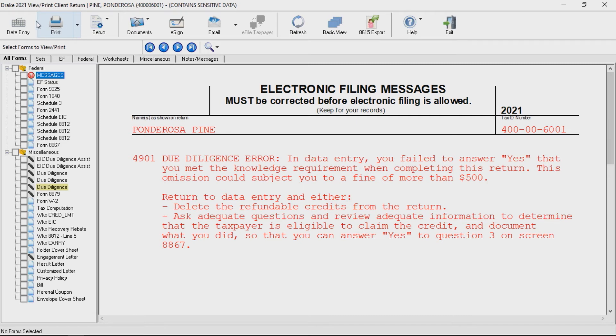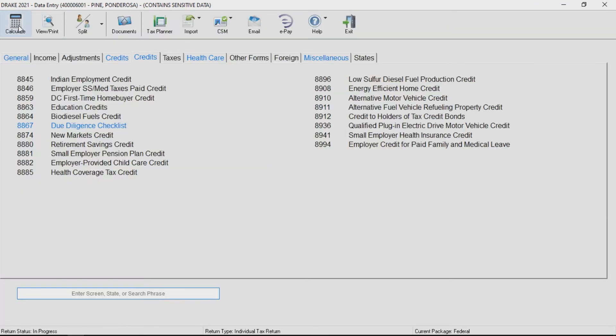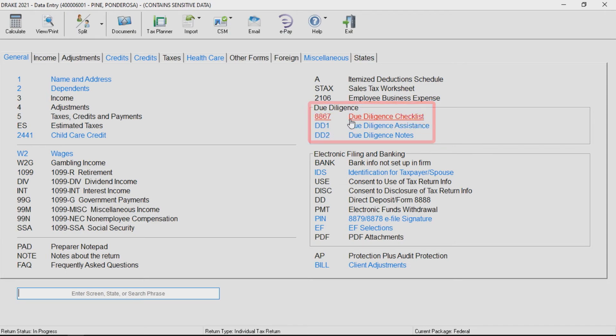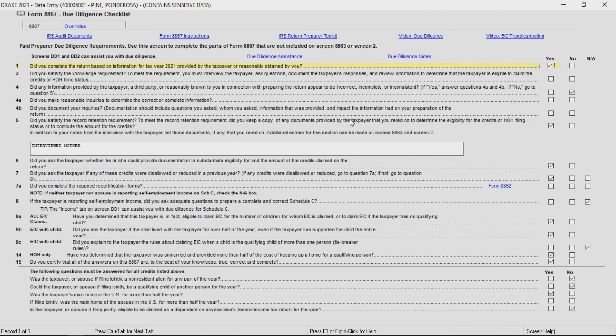Also in Drake Tax, there are additional screens to help you document your due diligence. These screens can be accessed from data entry or from a link on the 8867 screen.